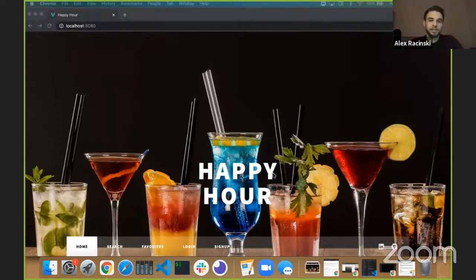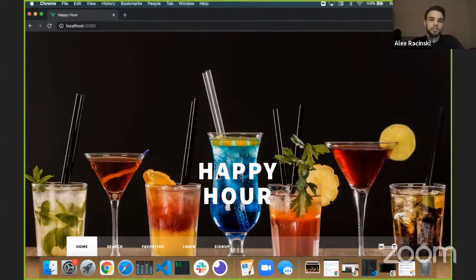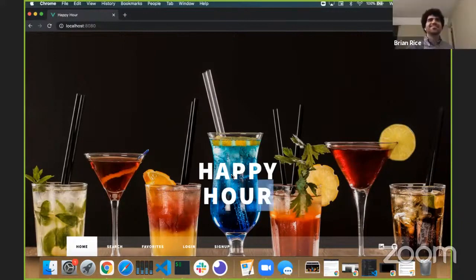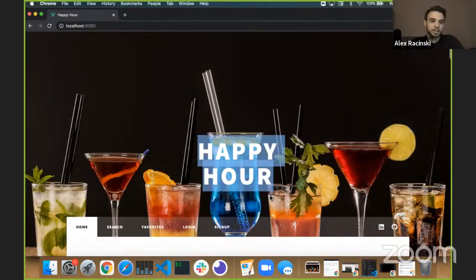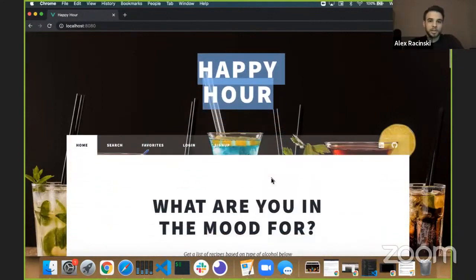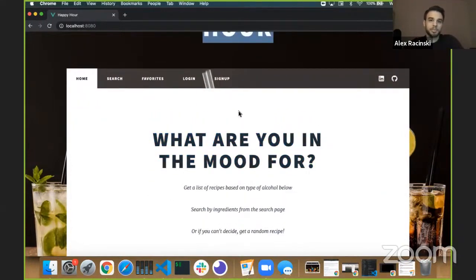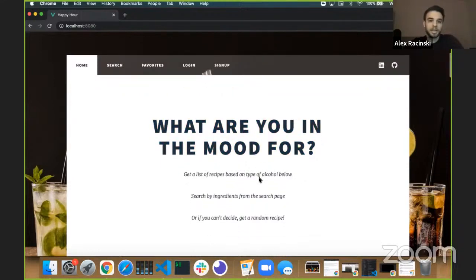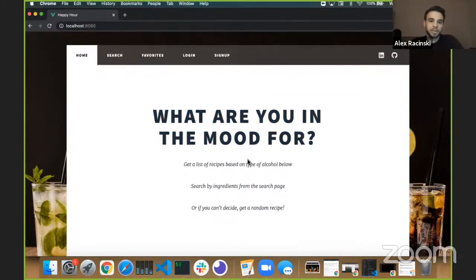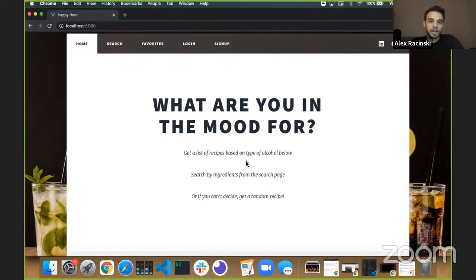So my roommate likes cocktails, but he only knows how to make one. Being the amazing roommate that I am, I thought I'd give him something to reference so we can make more cocktails and enjoy them. Here we have the homepage — 'What are you in the mood for?' The point of this app is to get new recipes, cocktails you haven't had before, try something new. On the homepage, you can get a list of recipes based on the types of alcohol, search by the ingredients you have on hand, or get a random recipe if you can't decide.